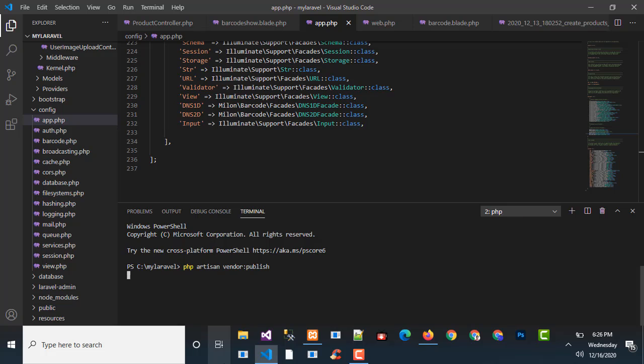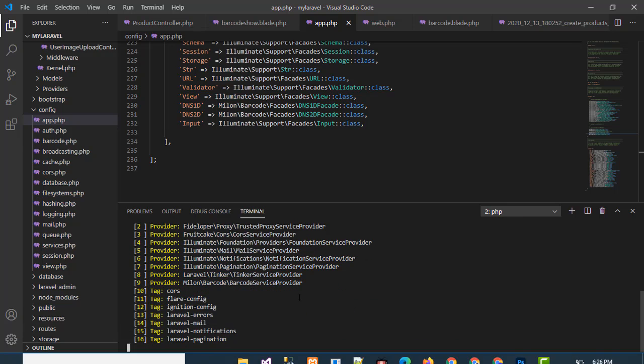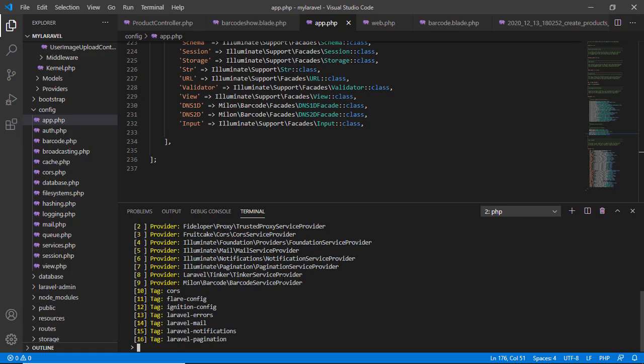Then all the vendor software appears here. Then you press here 9, this 9, because your barcode service provider is number 9. So you press here 9 and then press enter. Then it will be published.